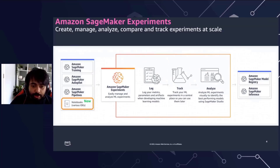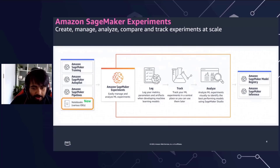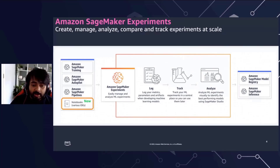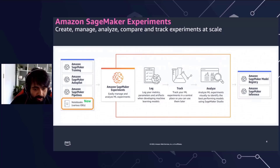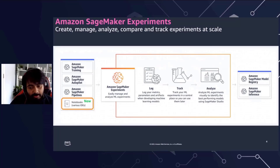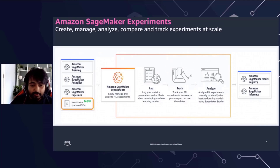With Experiments, you will be able to track who logged an experiment and when, what hyperparameters were used to train the models — which definitely helps with reproducibility — run a qualitative analysis of different experiments in a single view, and select the best model to either integrate it with the SageMaker Model Registry or deploy the model to an inference endpoint to run inference.